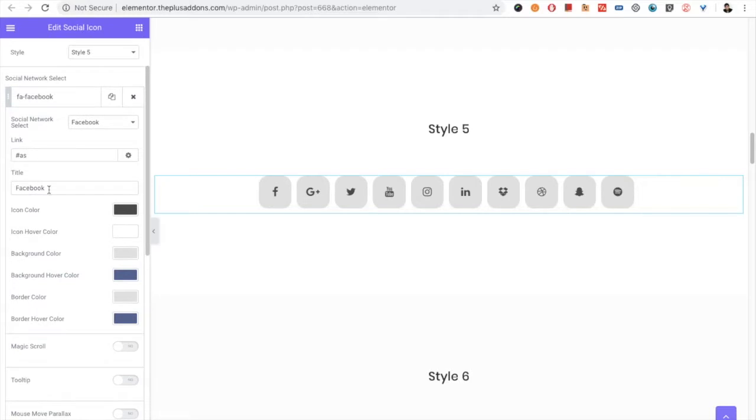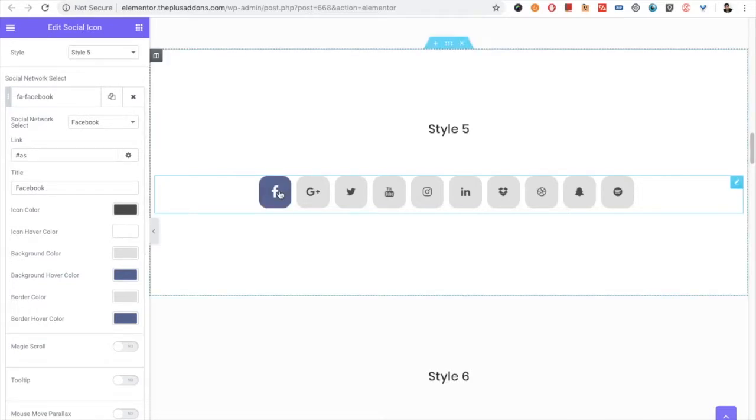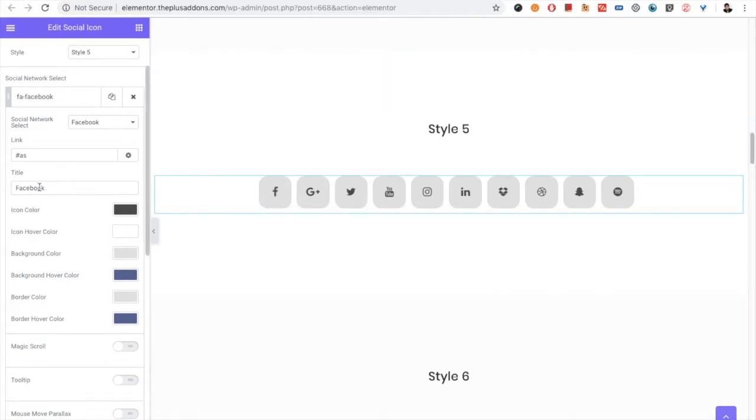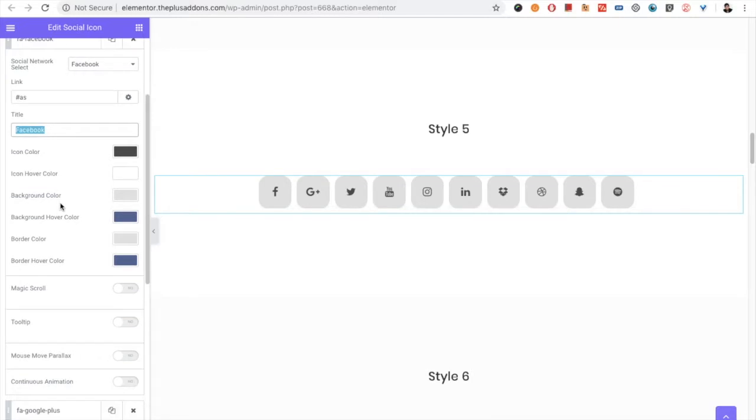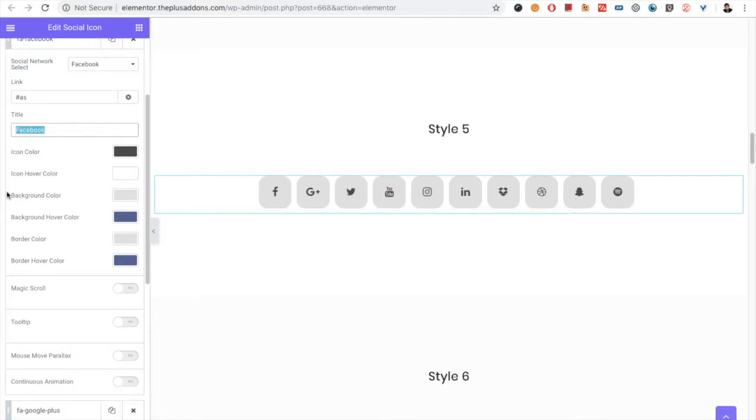Then you have the option for the title. Different styles have different requirements, so some use this title text and some don't. Then you have options for icon color, icon hover color, background color, background hover color, border color, and border hover color, which are available or not available based on the style selection. So some options might not work if the style doesn't need that.